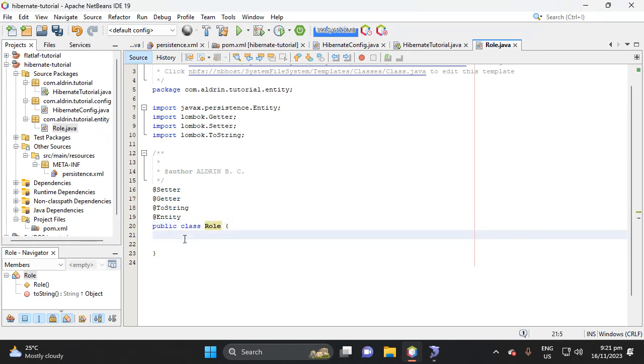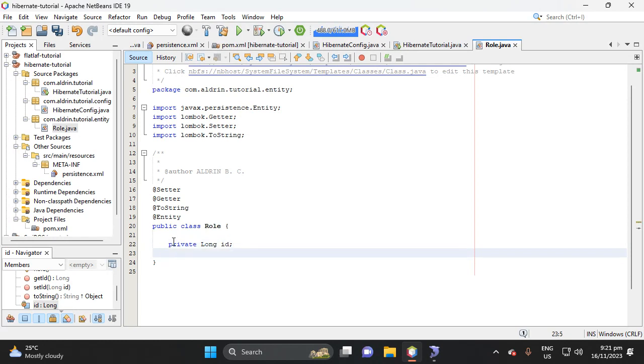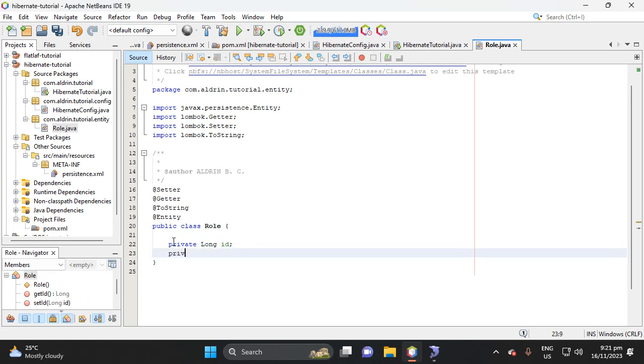Then next is let's add instance variable here, or what we call fields in the tables in the database. So our type here is long, then ID, then private, then string, then rule.